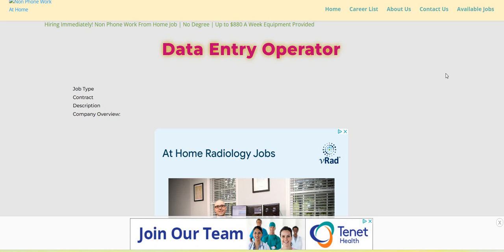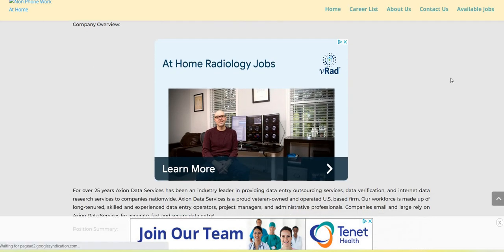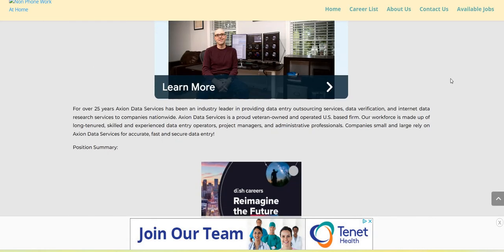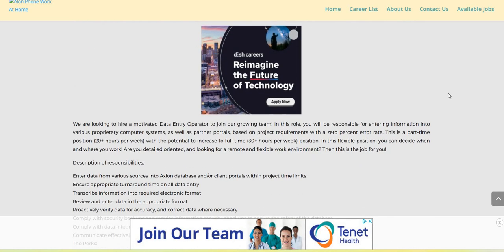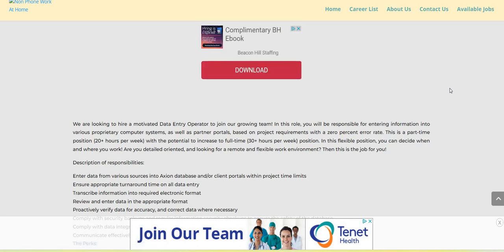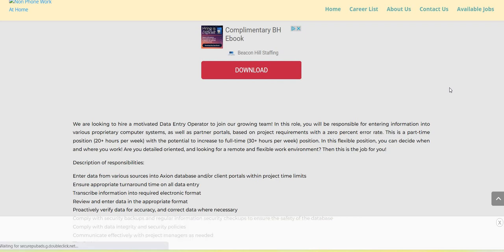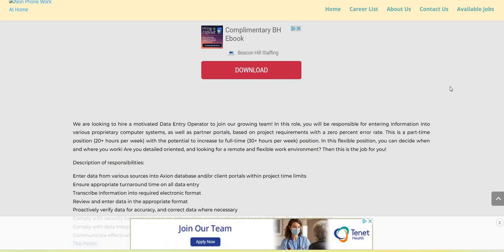So this company is Axion Data. They are looking to fill their data entry operator work from home position. We are looking to hire a motivated data entry operator to join the growing team. In this role, you will be responsible for entering information into various proprietary computer systems as well as partner portals based on project requirements with a 0% error rate.